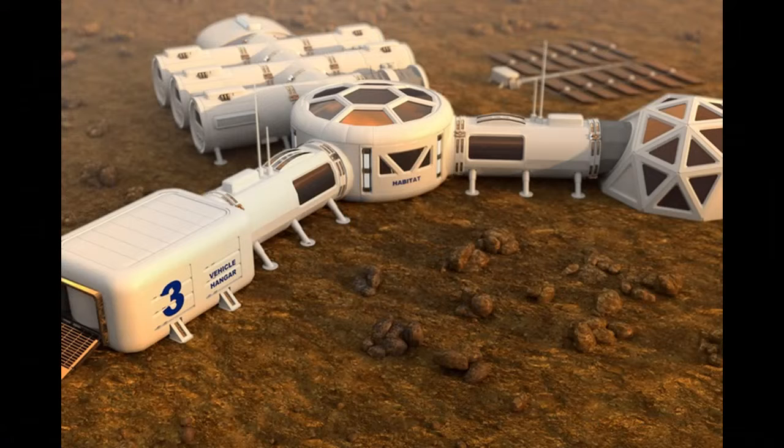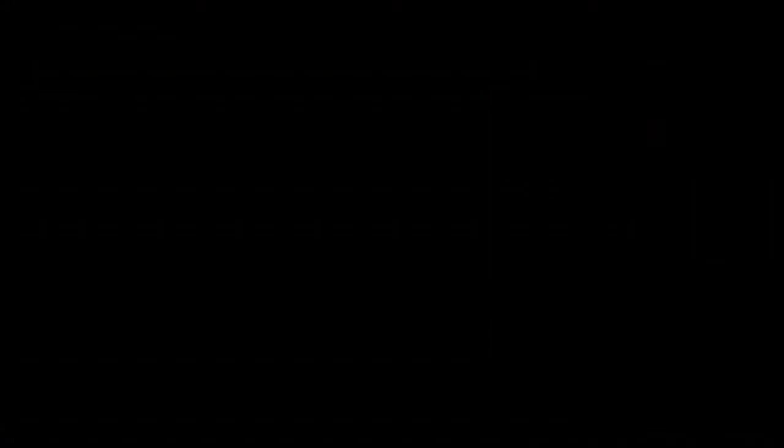This will make it a lot safer for astronauts. And also, we could possibly use it for construction here on Earth, along with military applications. Nick, how did we go about doing this?